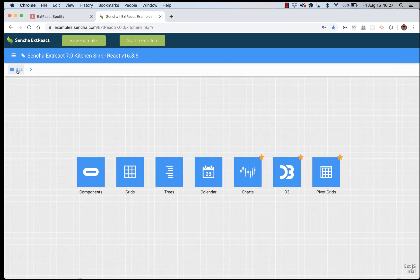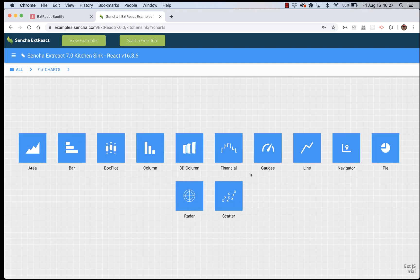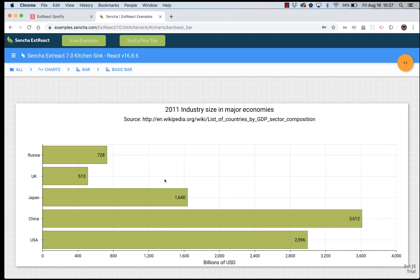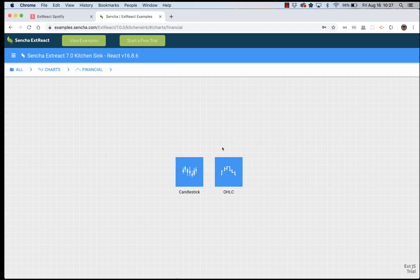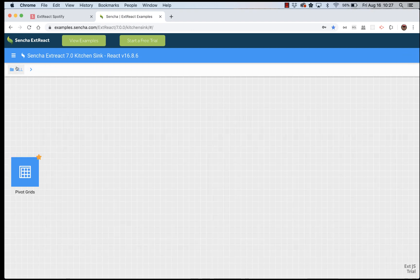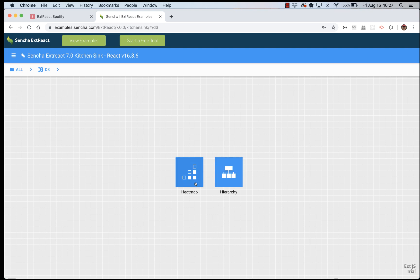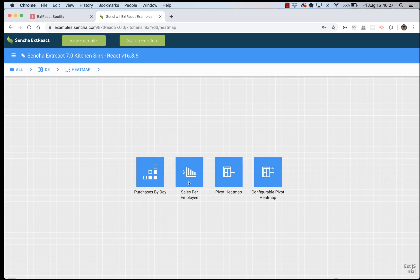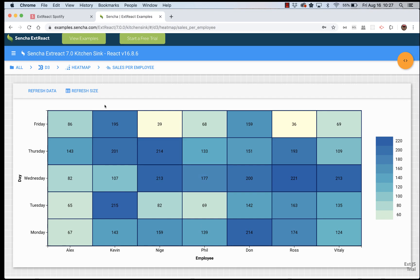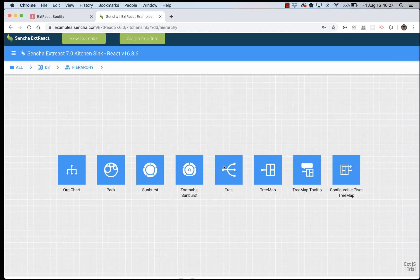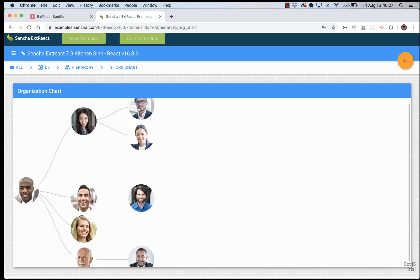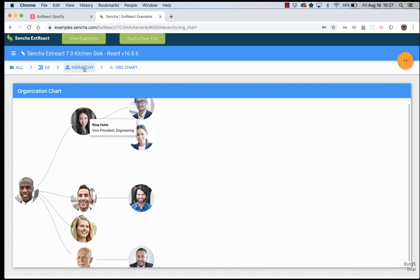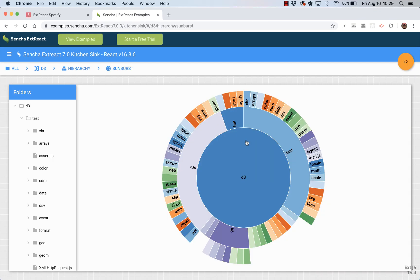And now let's look at charting. Here we have a lot of charts starting from simple bar charts up to more sophisticated financial charts. And there are also nice visualizations based on D3.js, like simple heat map visualizations and hierarchical visualizations like org charts. And see here I can expand and collapse each of these nodes. And of course you can use not photos but something else for displaying nodes.